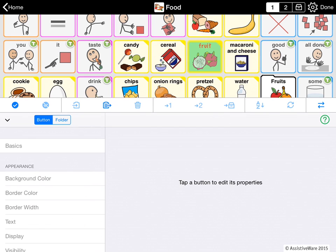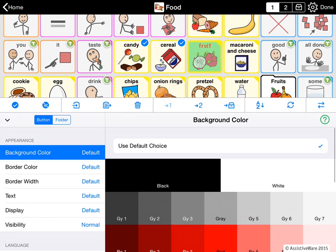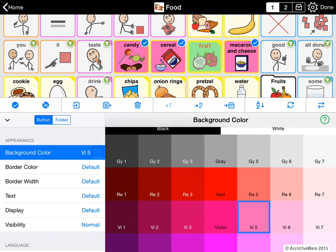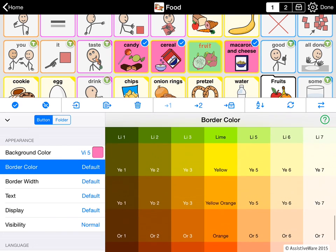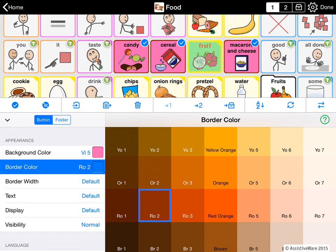One of the nice things is that it's possible to select multiple buttons. For example, I can select candy, cereal, and macaroni cheese, and give all of these at once a different background color and a different border color. So you can select multiple buttons at once and change their properties at once. But do notice that at the top I no longer have access to the basics, because of course they all have a different symbol and a different text-to-speech.